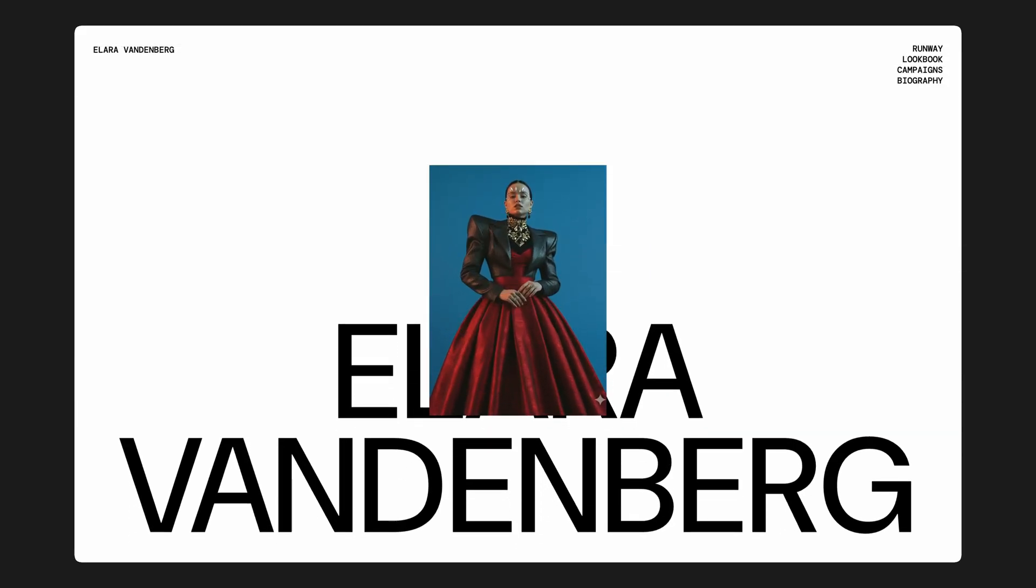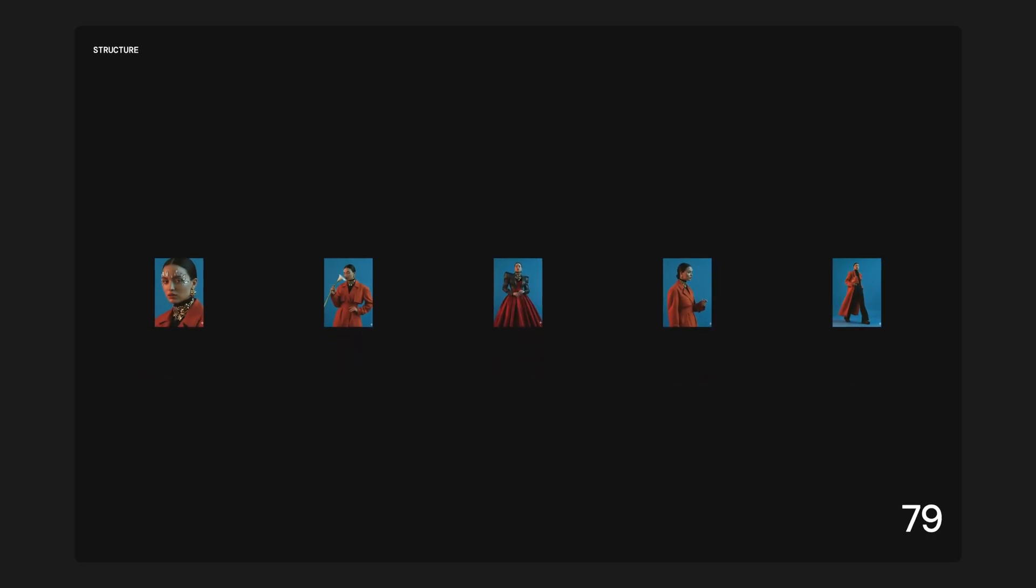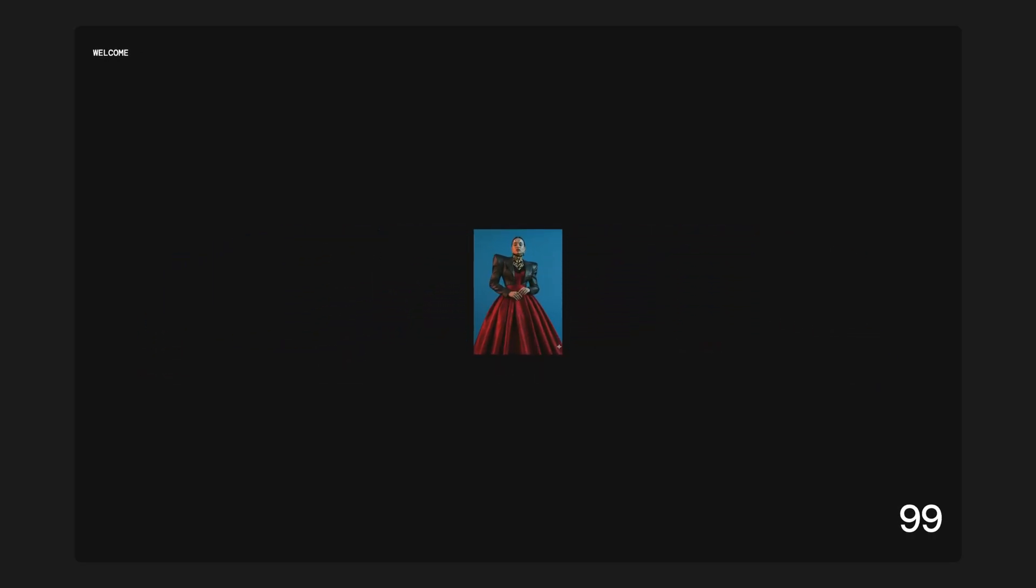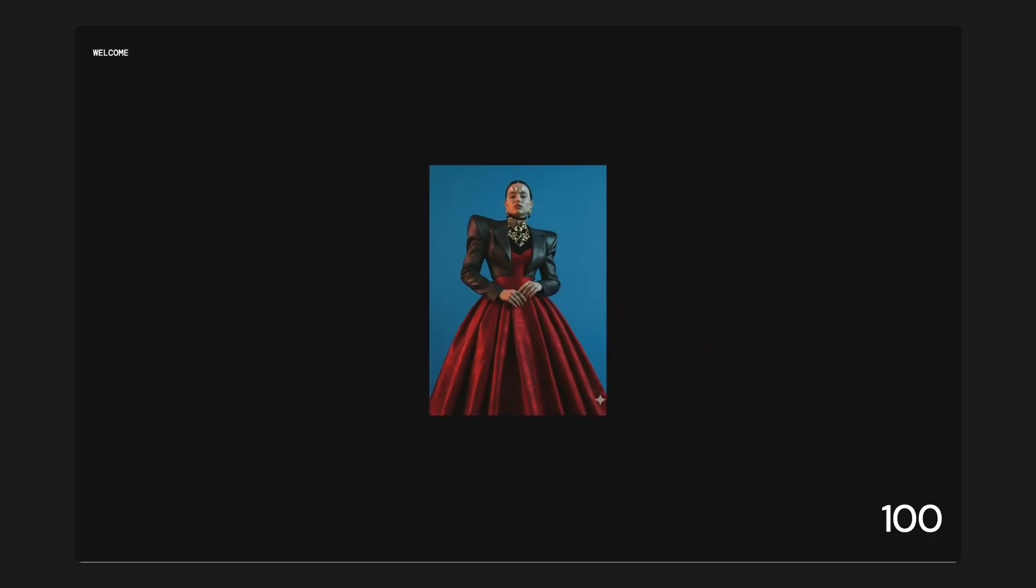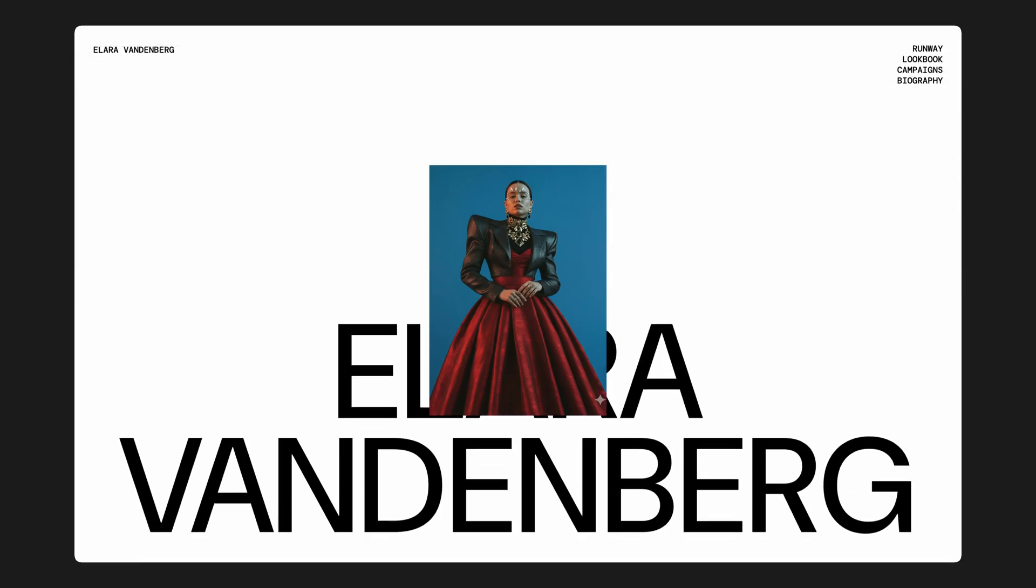And if you'd like to access the source code for this project along with hundreds of other similar micro projects and a brand new website template every month, you can check out the pro membership via the link in the description. Alright, let's jump into the code.